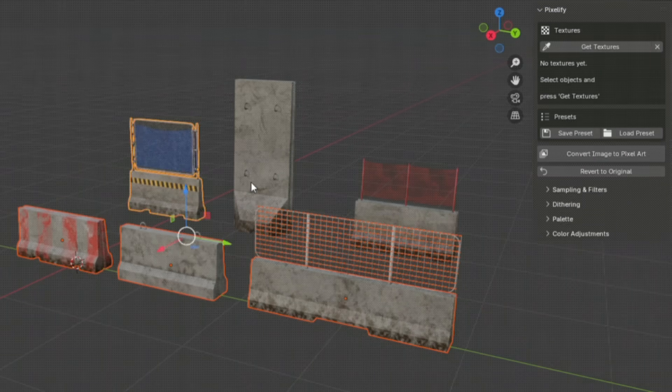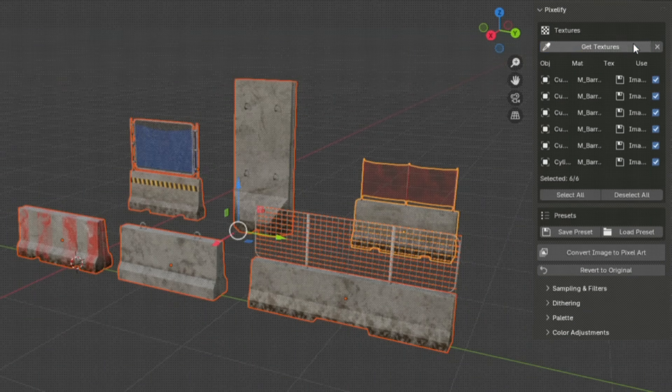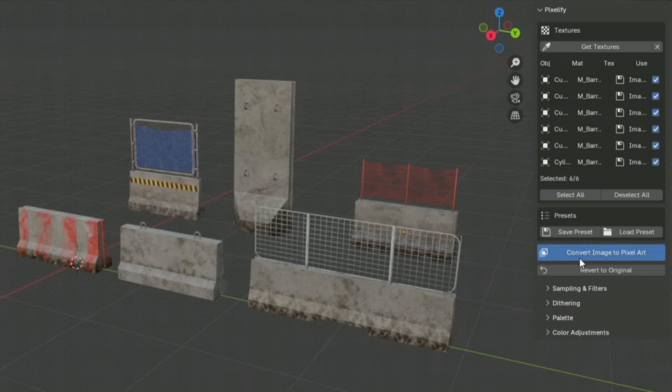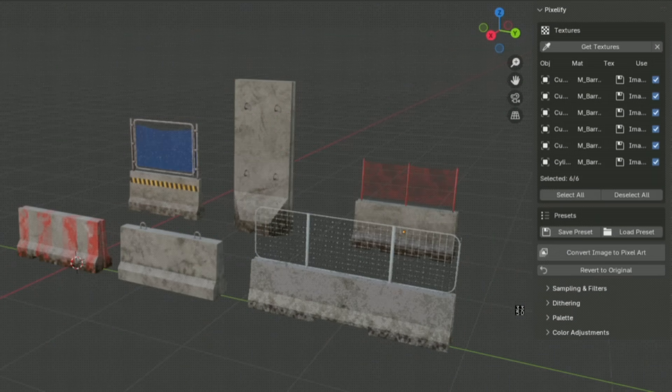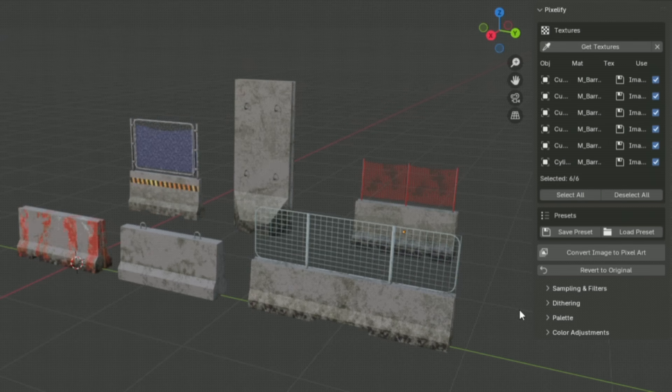So the add-on comes packed with interesting features. First, it includes a dithering engine that offers multiple algorithms, such as Bayer, Floyd-Steinberg, etc., to control how colors are produced and patterned for a true old-school appearance.